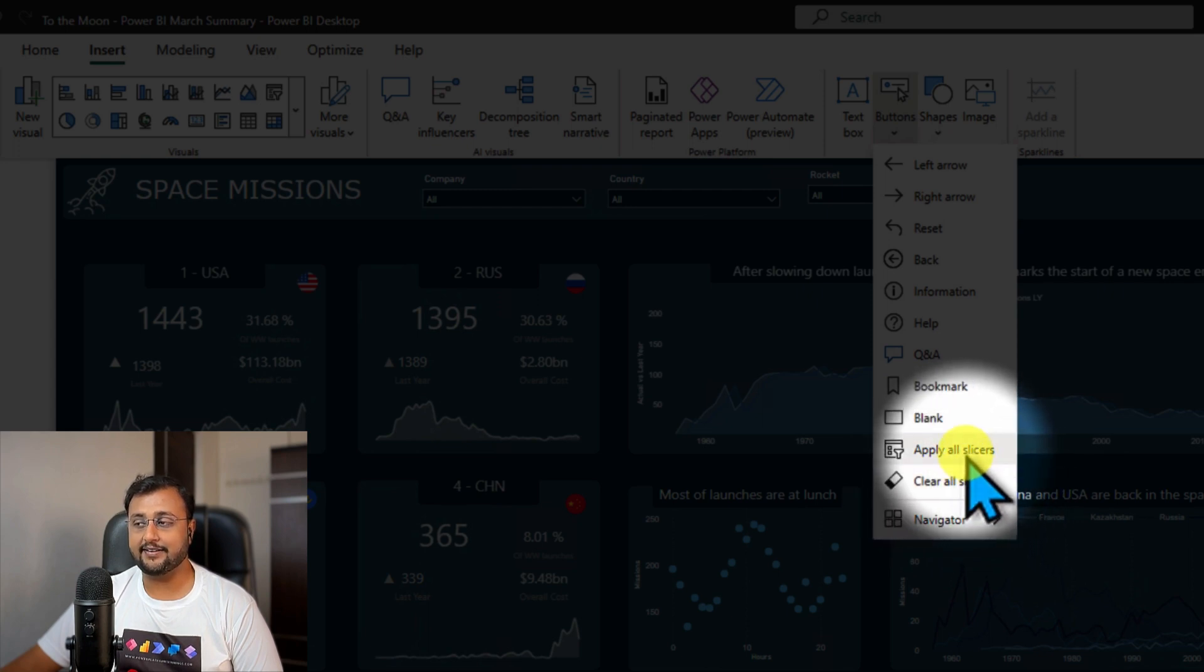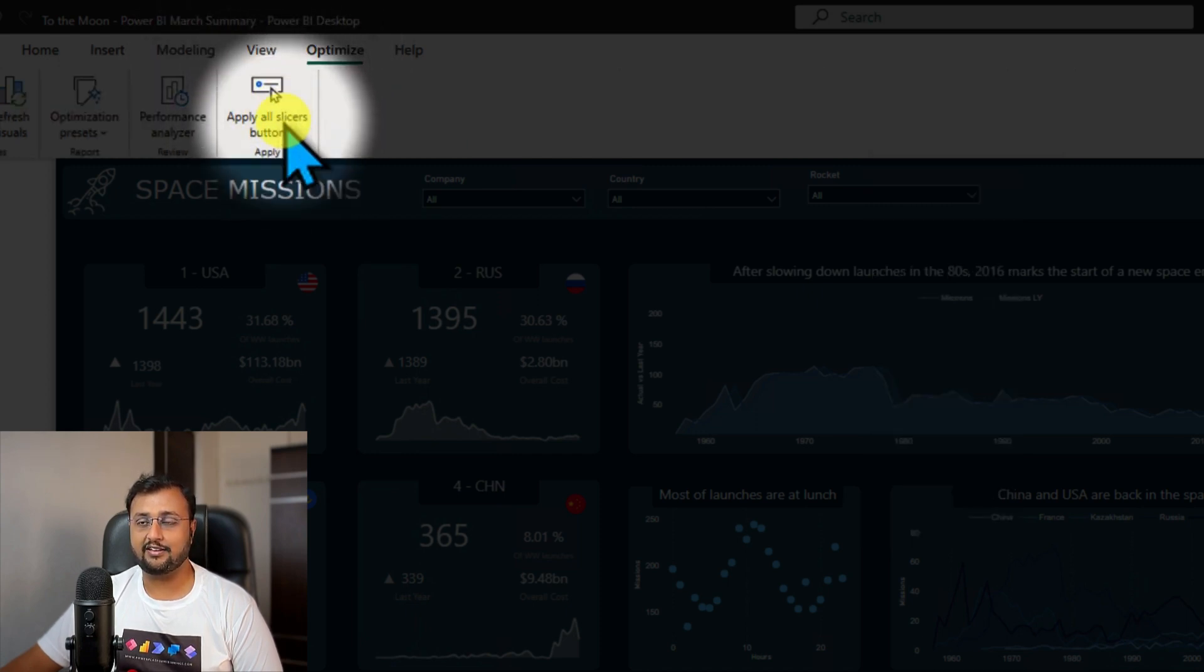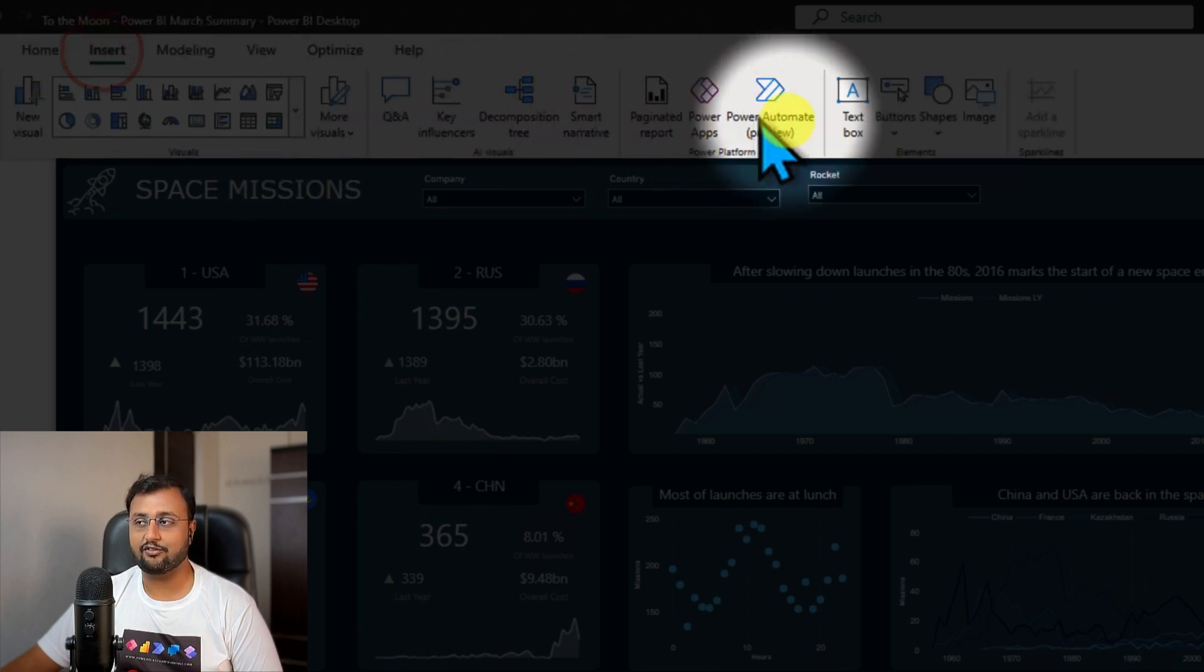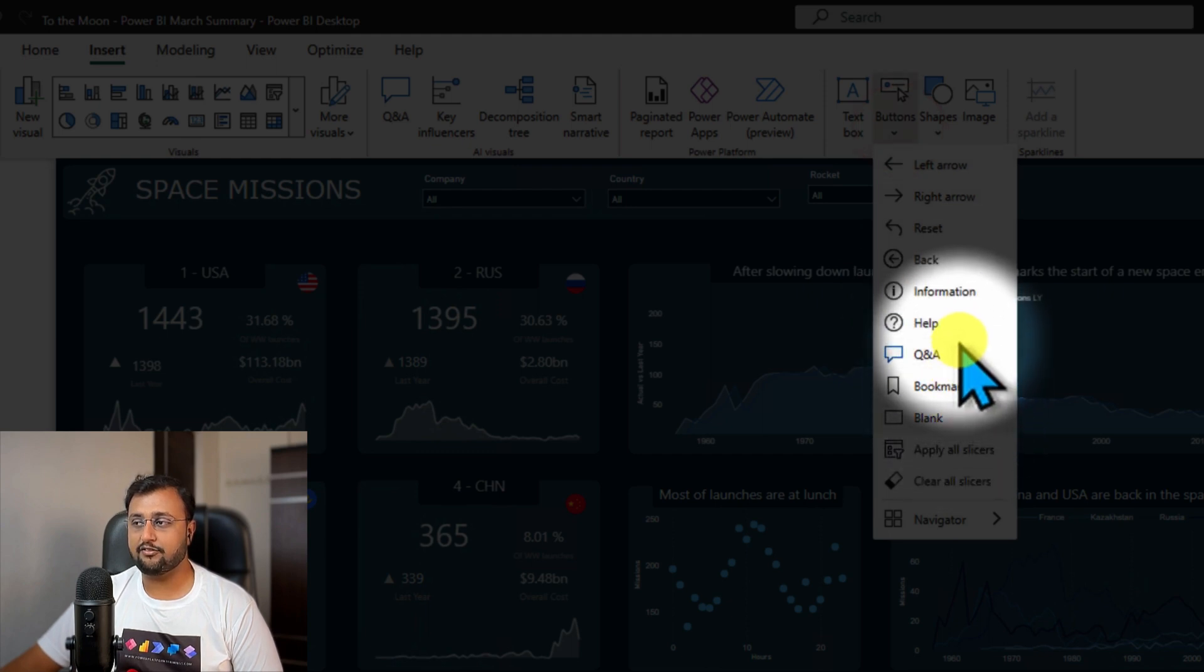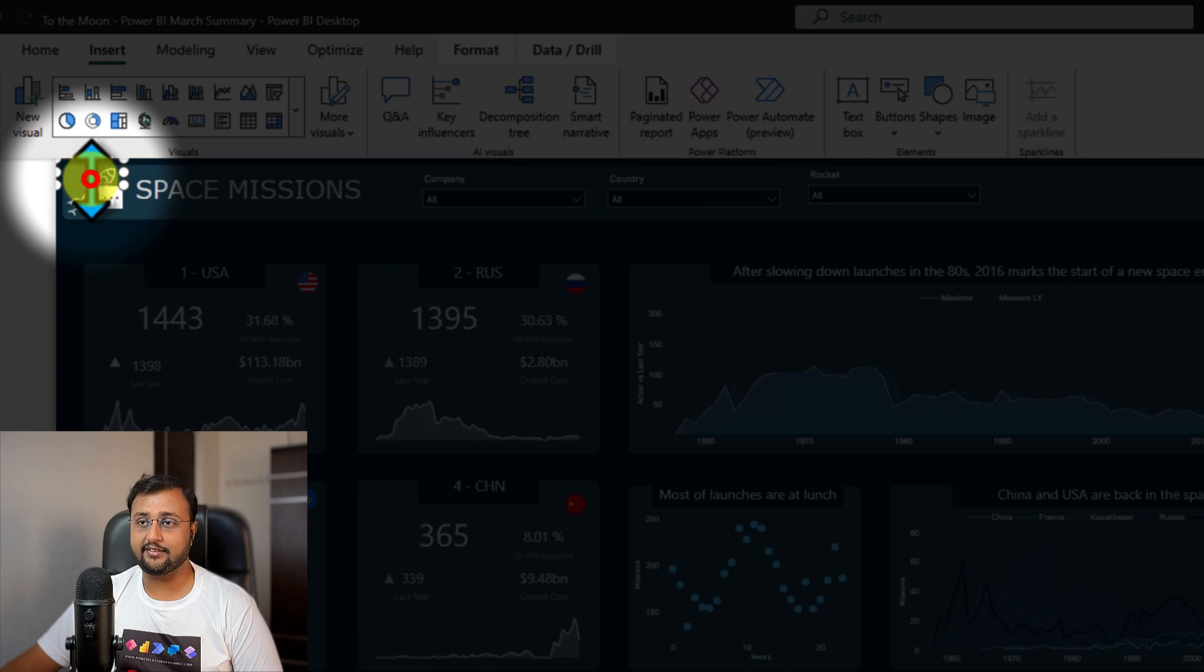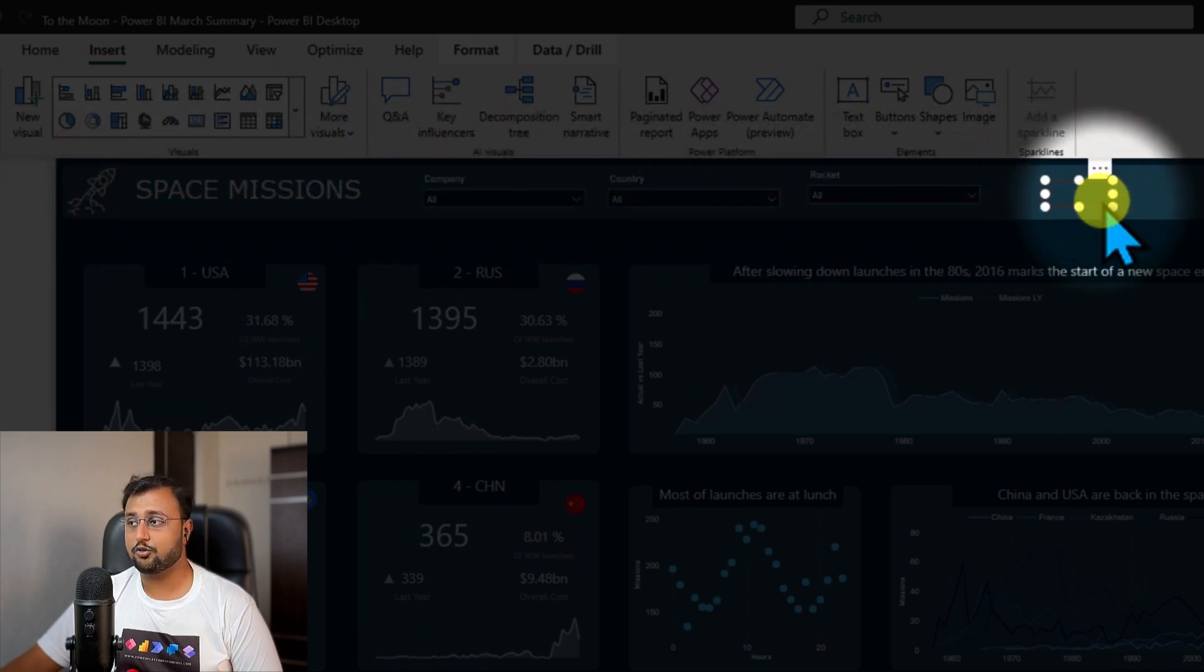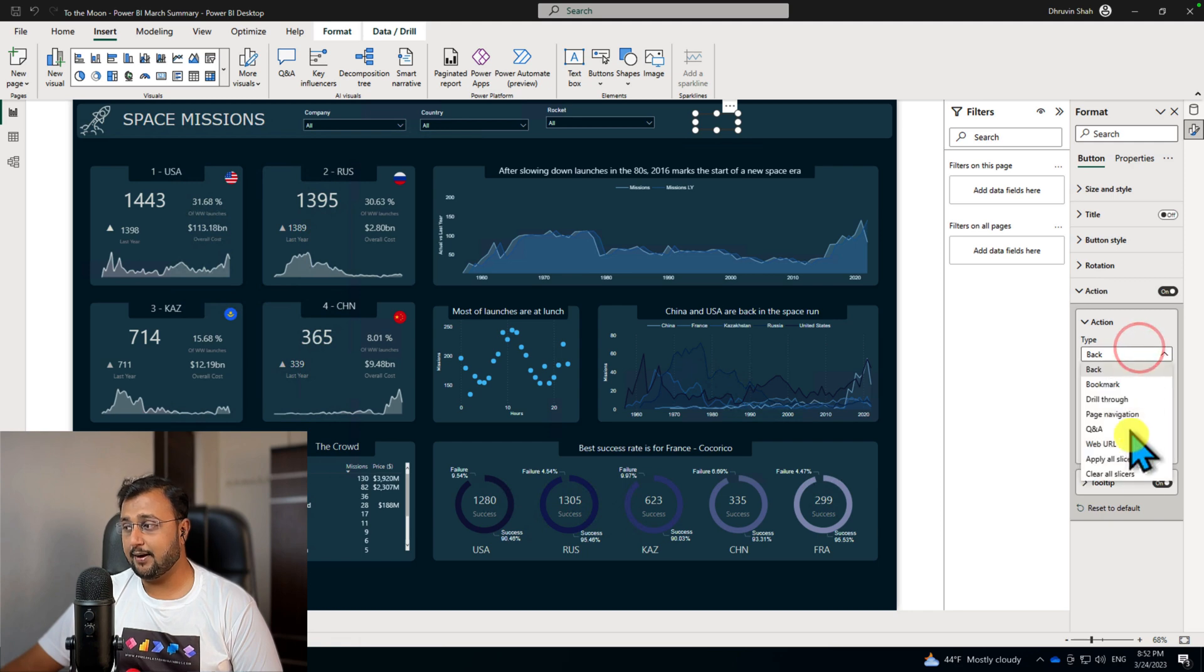Second thing is you can go to Optimize, and here as well you can see Apply All Slicer Button, which is exactly the same as the one we selected. Third technique: if you have any blank type of buttons already on your existing Power BI report and want to convert that button to Apply All, you simply need to select the Action for it, and from Action you can select Apply All or Clear All from here.